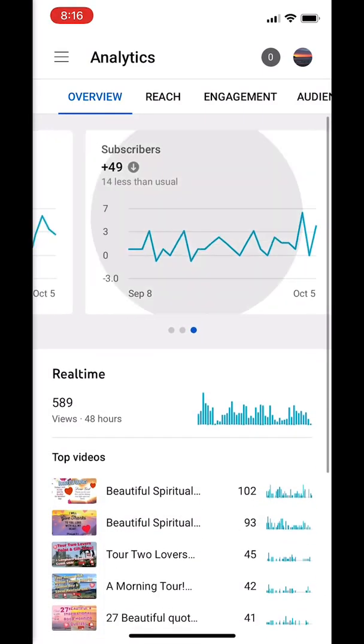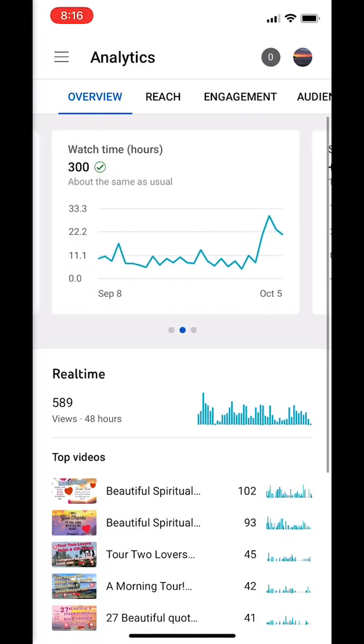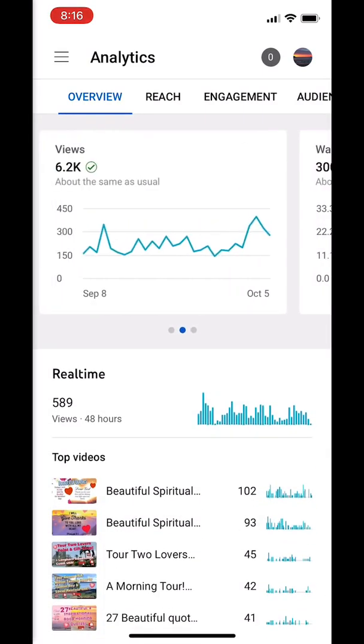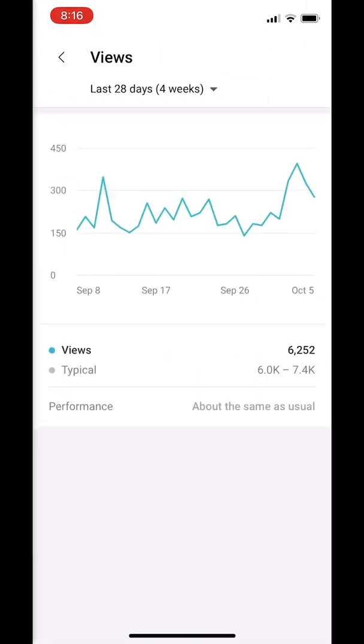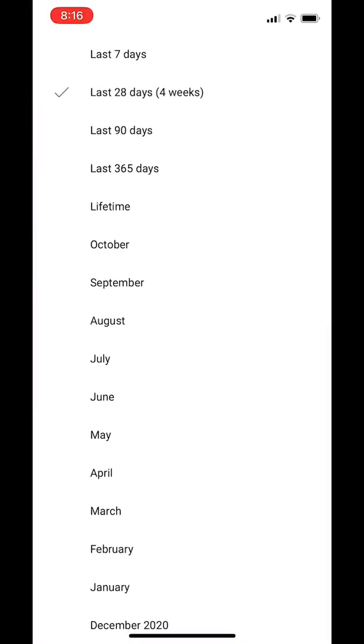Click on views and then you can see your views in the last 28 days or 365 days.